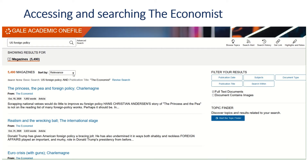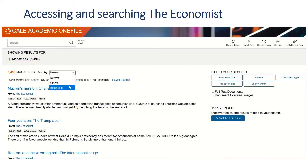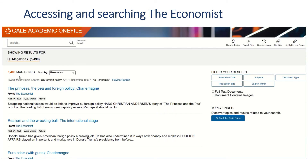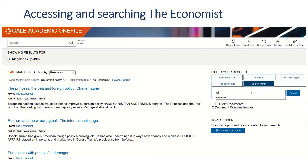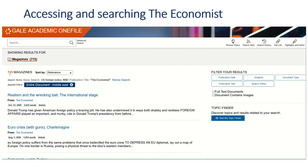Submitting that search brings up a results list of nearly five and a half thousand articles. These are displayed in order of relevance, but you can change that to date order. Five and a half thousand is maybe too many to look through, so you might want to search within these articles for something more specific. If I'm interested in US foreign policy and the Middle East, I can type in Middle East to search within the articles already retrieved — and that narrows it down to 715.